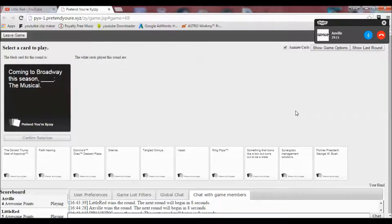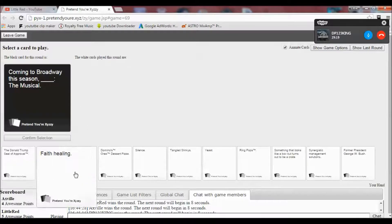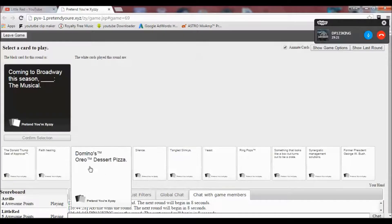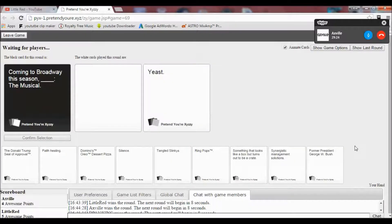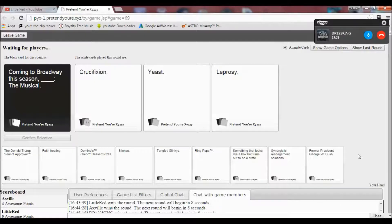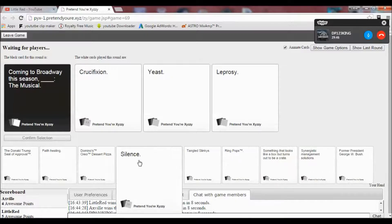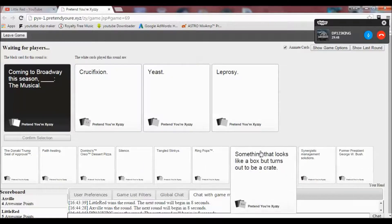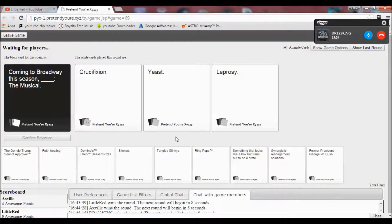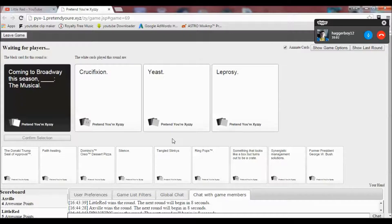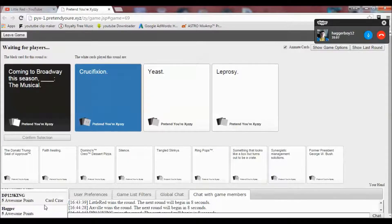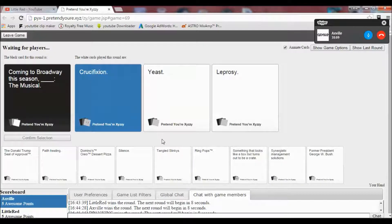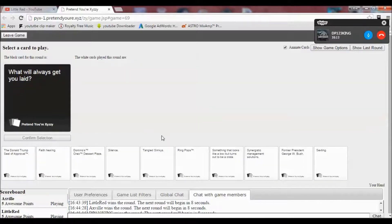Oh God. Coming to Broadway this season, blank. The musical. Holy shit. What's it going to be? Oh God. Wow. Coming to Broadway this season Crucifixion The Musical, Yeast The Musical, and Leprosy The Musical. These are all good. These are very creative. I would quite like to see a yeast musical. Intrigued to see how that would go. Oh fuck it. Yes. How the fuck are we tied? Oh my gosh. We are all equally awesome.